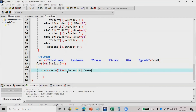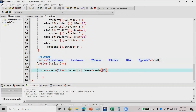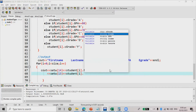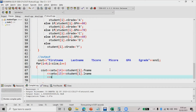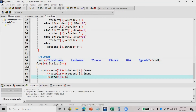Then another setw for the last name. Let me count again — one through thirteen — so I'll put setw(13), and then student[i].last_name. Next, another setw for t score: counting one through eleven, so setw(11), and then student[i].t_score.